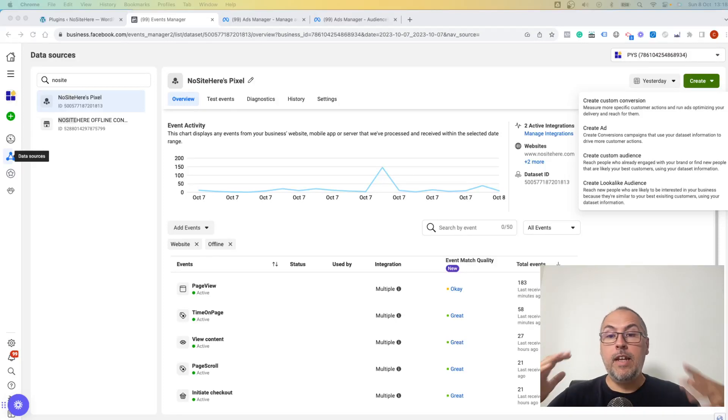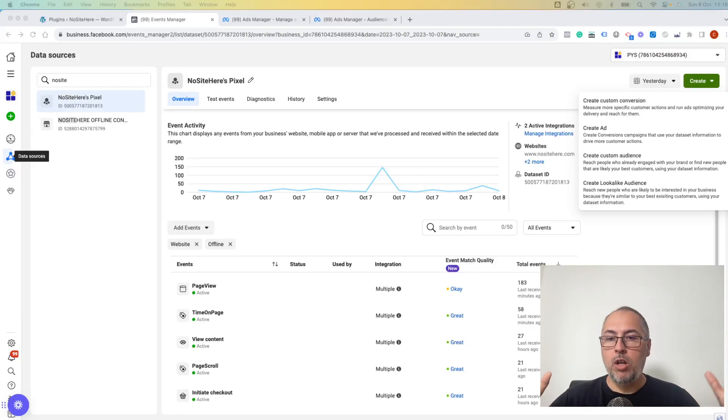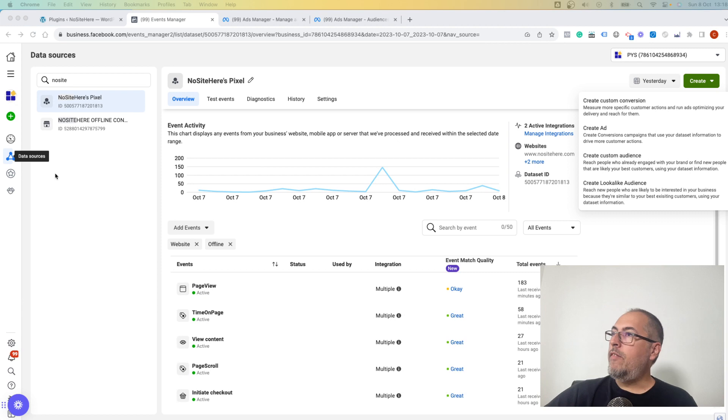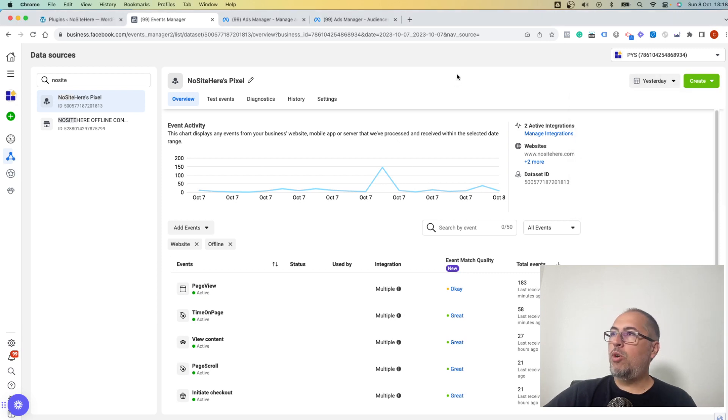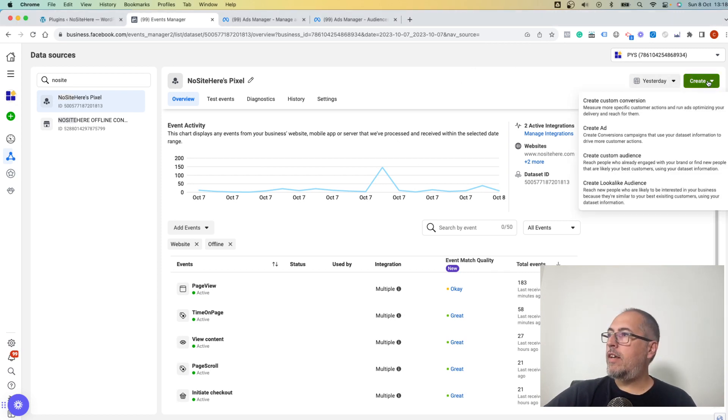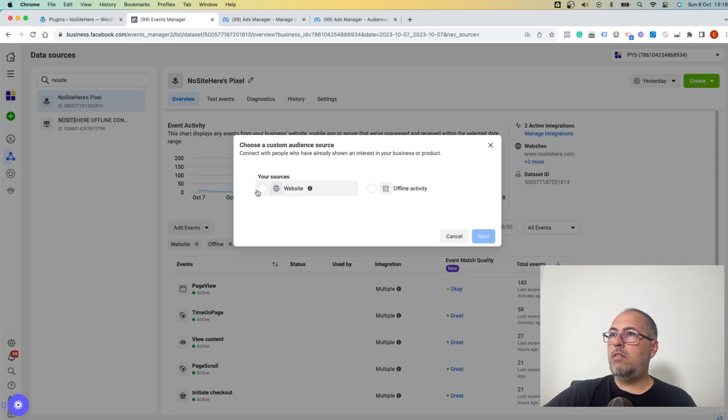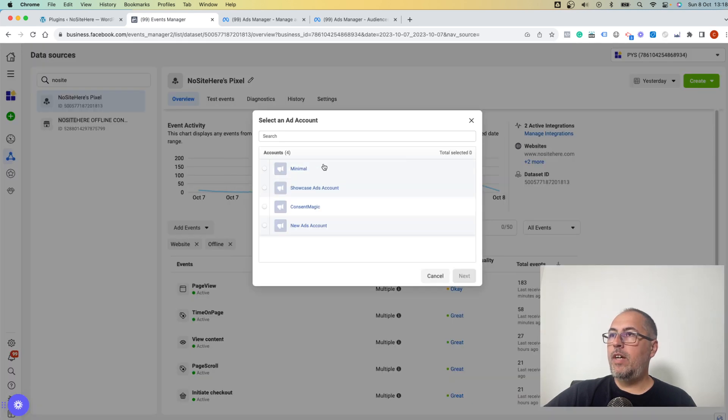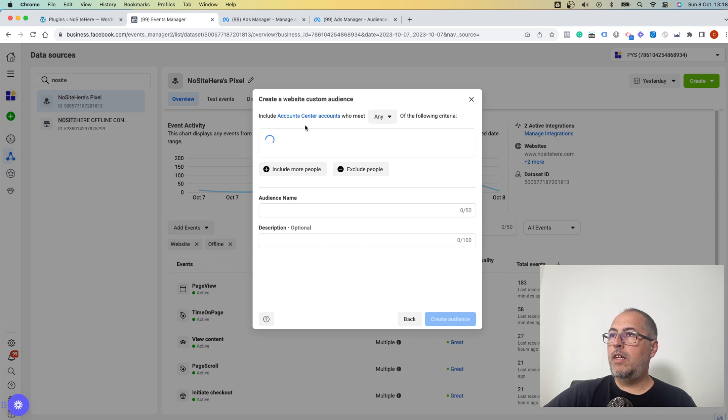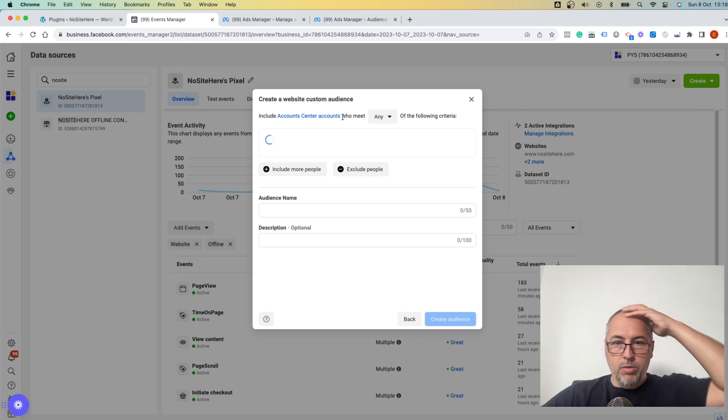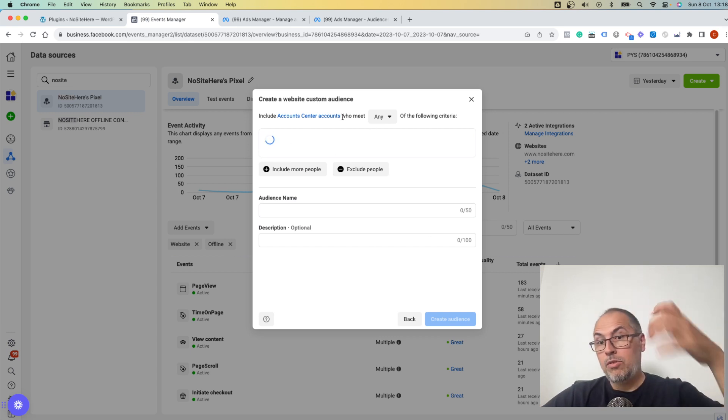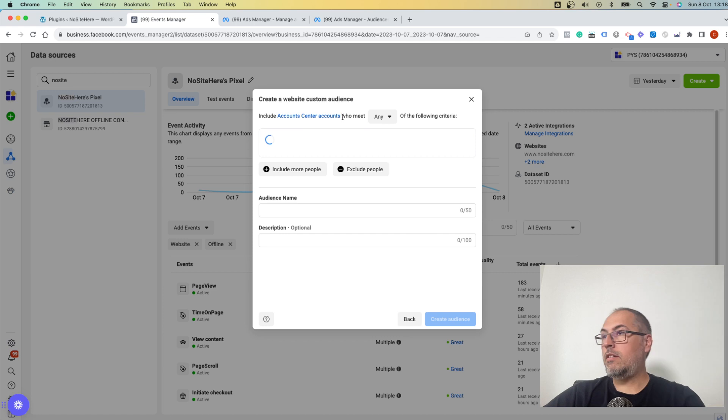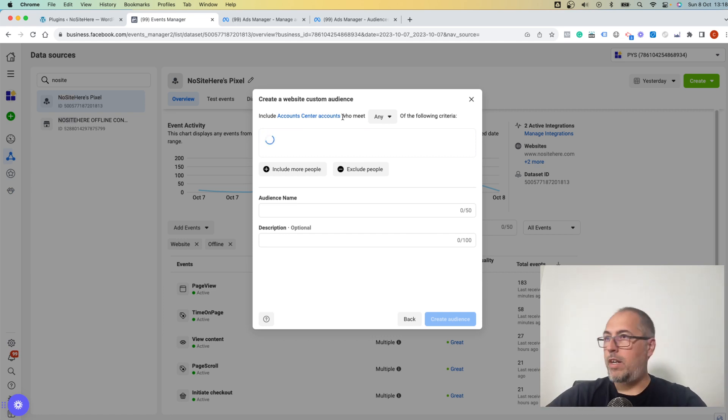Facebook made some changes and now they have a problem with custom audiences. If you want to build them from your Events Manager with this nice button 'Create Custom Audience', select Website, add account, select it - it doesn't work. Nothing goes here, so you are stuck. You cannot create custom audiences if you try to do it from your Event Manager.